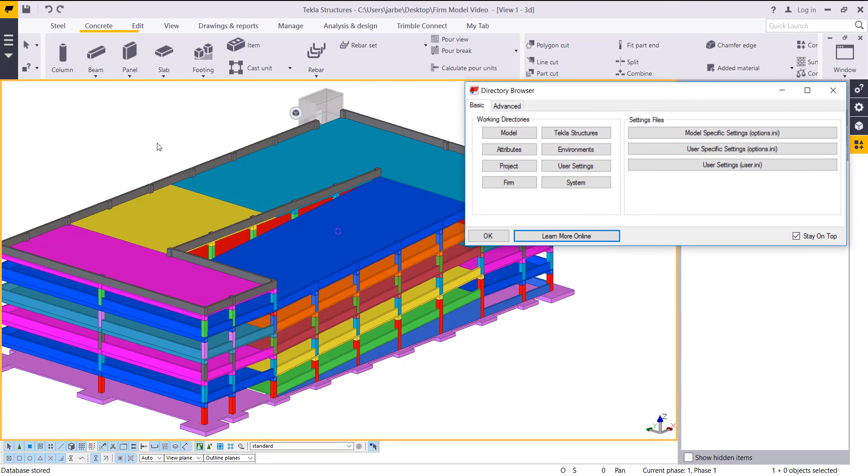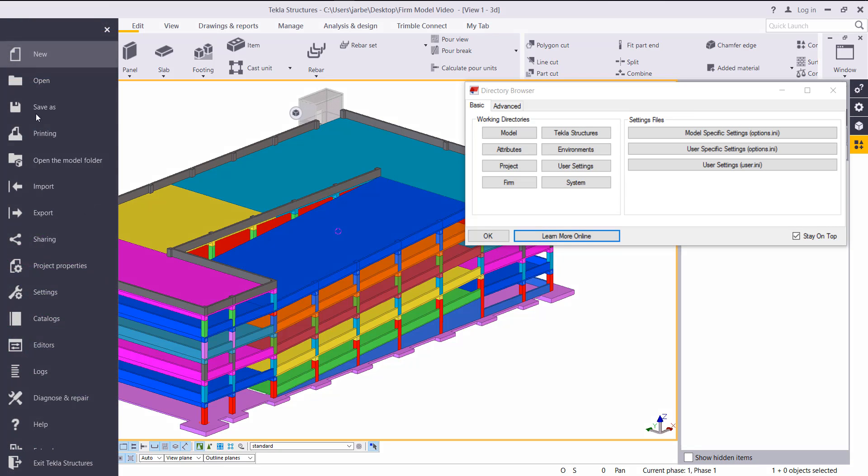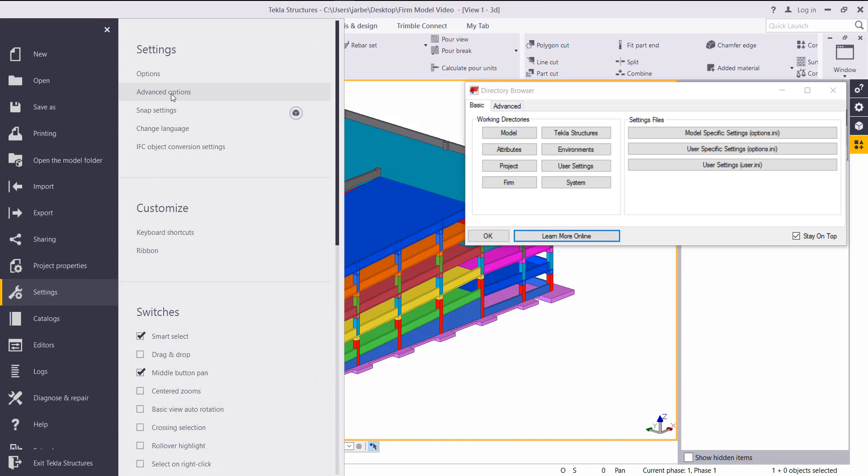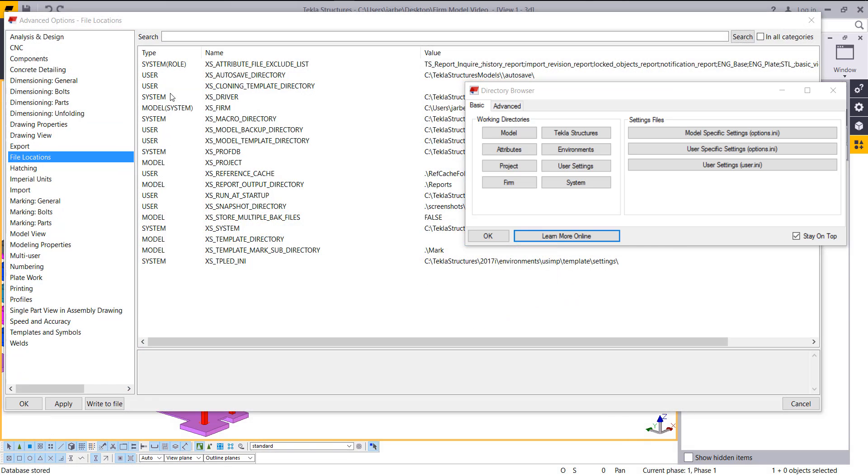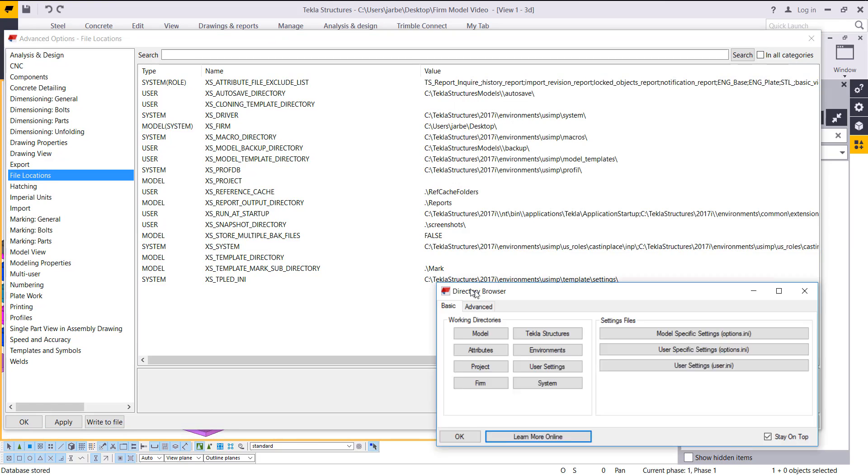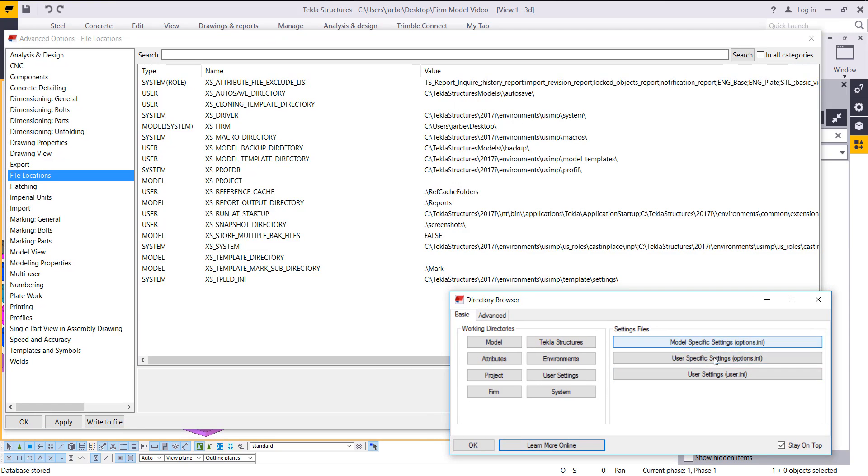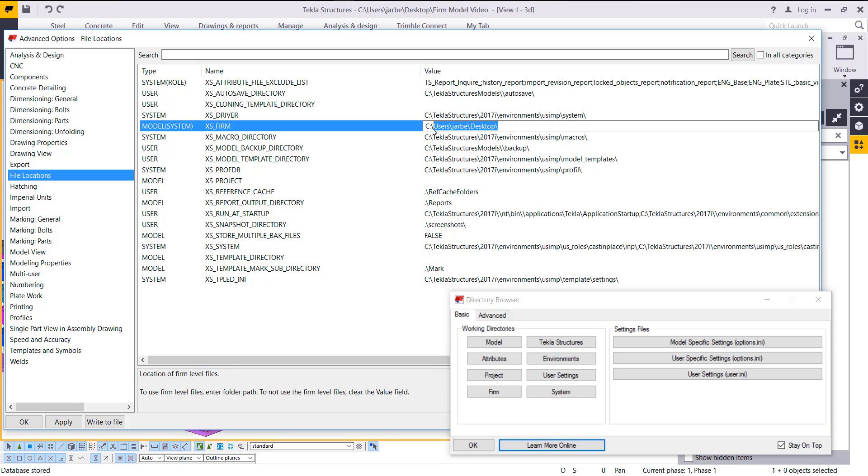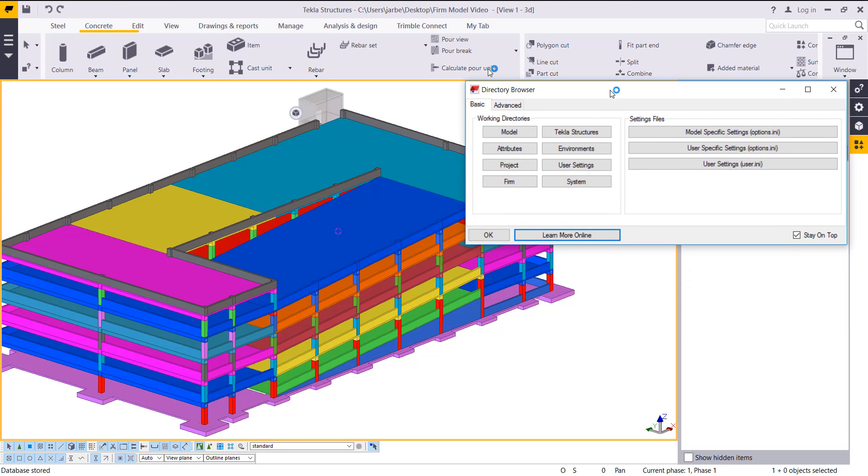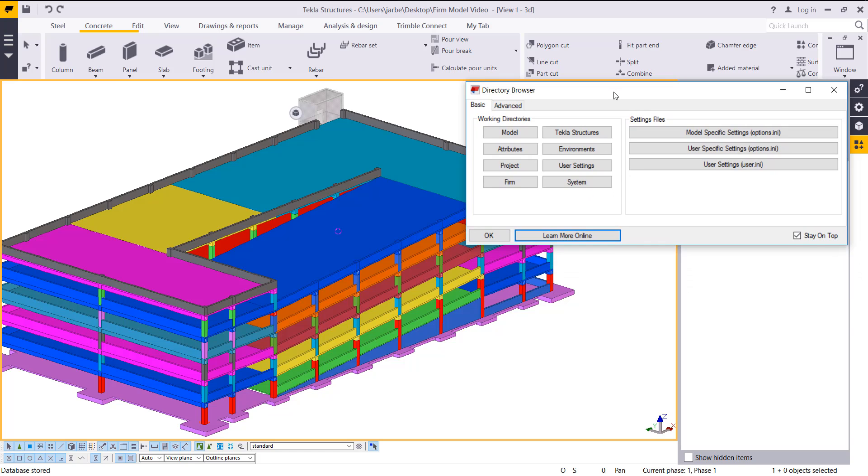If you start Tekla Structures with the model open and pull up advanced options, go to File, then Settings, and pull up Advanced Options. You can hit Ctrl+E to get there more quickly. If we didn't define it in those INI files, we'd have to come in here every time and define where we want that firm folder to be, then restart the model so it can gather all those settings. But before we start Tekla, we want it to automatically gather that so you're ready to go once you're in the model.